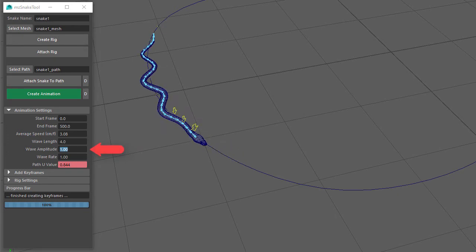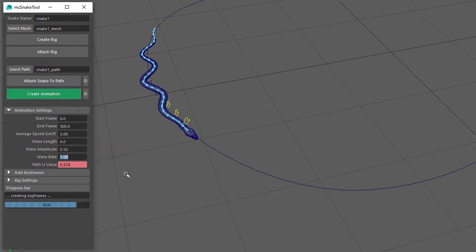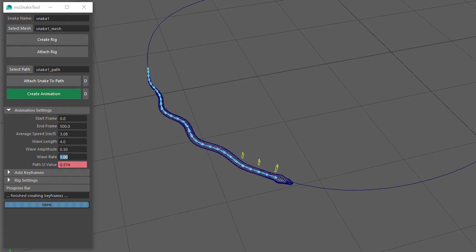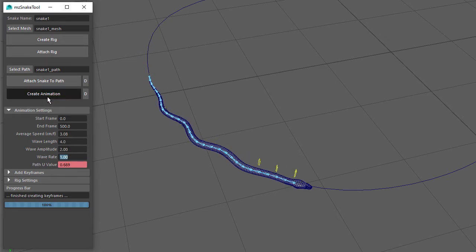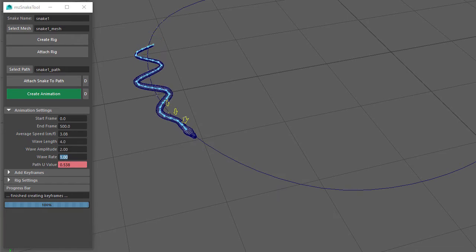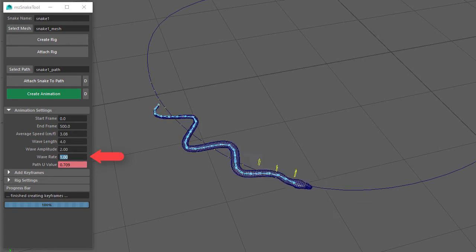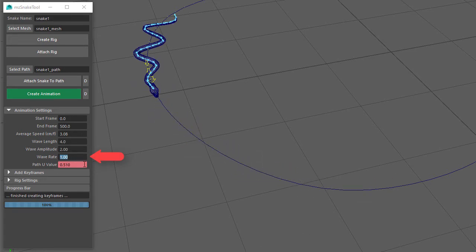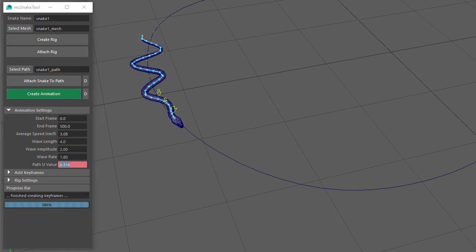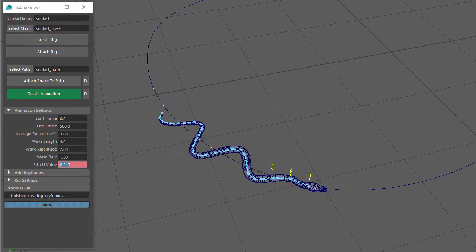The Wave Amplitude setting controls how much side-to-side movement occurs. If I set this to 0.5 there's less side-to-side movement, and if I set this to 2 there's more. Next is Wave Rate, which controls how fast the side-to-side movement occurs. For most snake animation you'll want to keep this at around 1, but if you're animating a snake swimming through water you could set this to 1.8. Now when we play the animation you can see that the side-to-side movement is a bit faster than before.